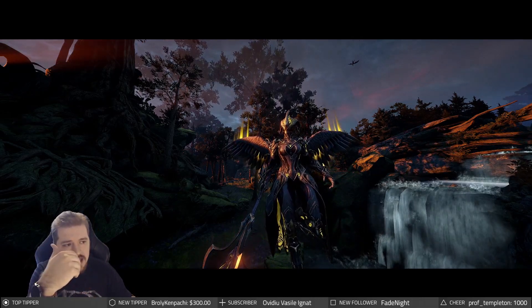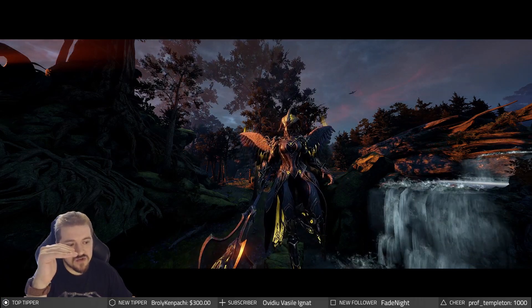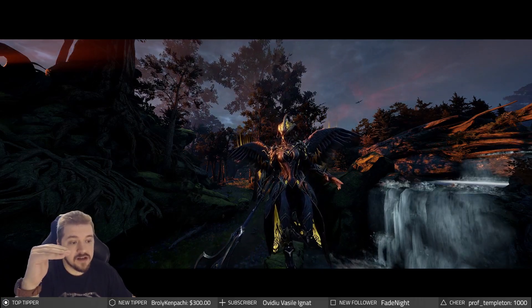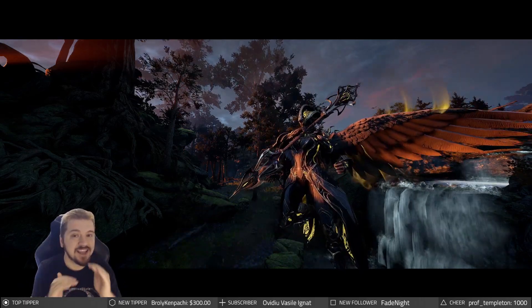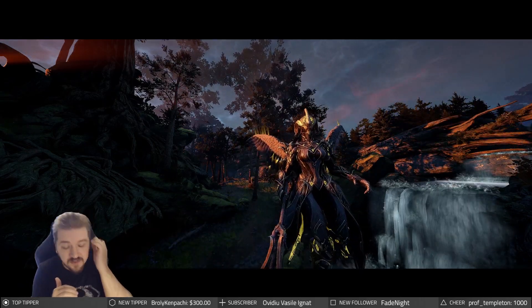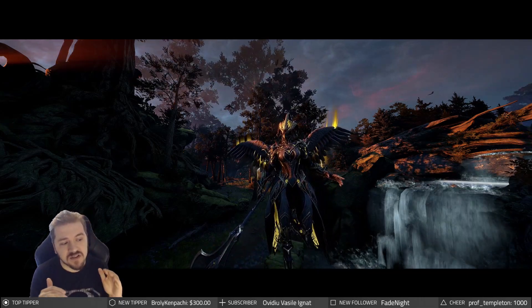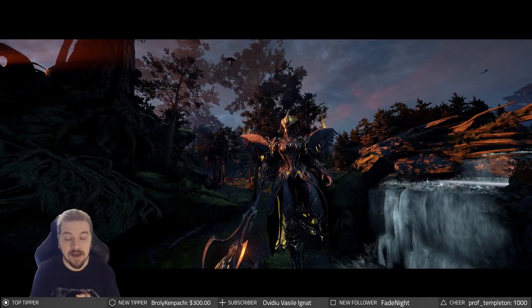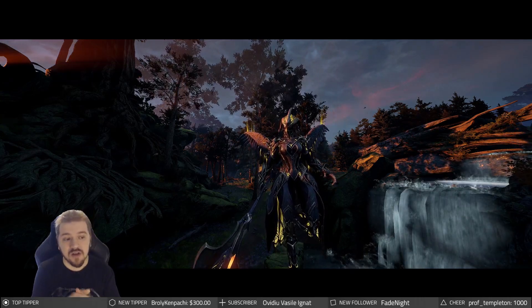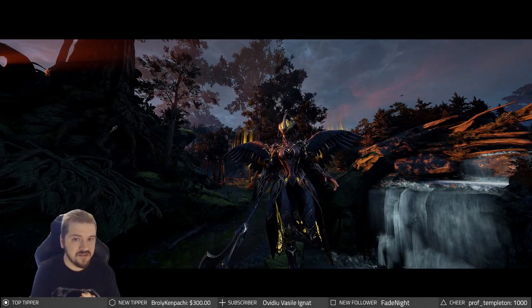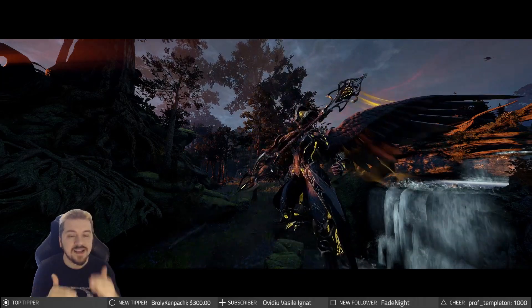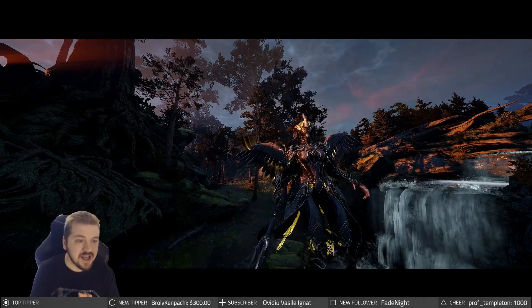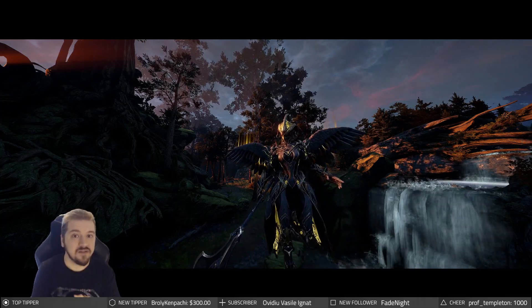Every mastery rank you get a couple of standard rewards. For example, every mastery rank up you get an extra 500 syndicate standing cap, another 50 void traces standing cap, 5000 more focus standing cap, and you can spawn higher level enemies in the simulacrum. Your weapons also start off with slightly higher mod capacity up until level 30, and even past level 30.